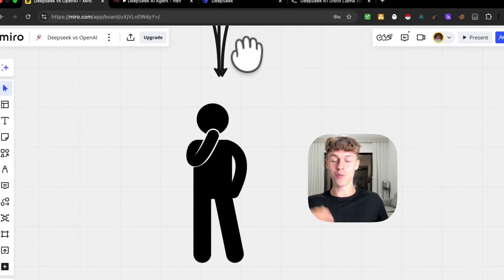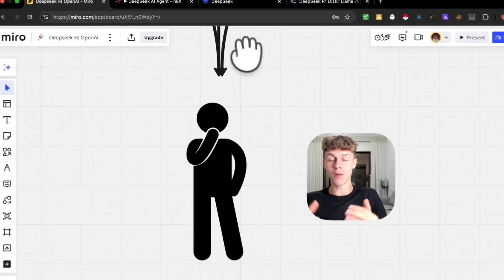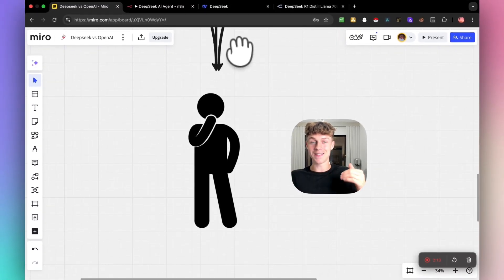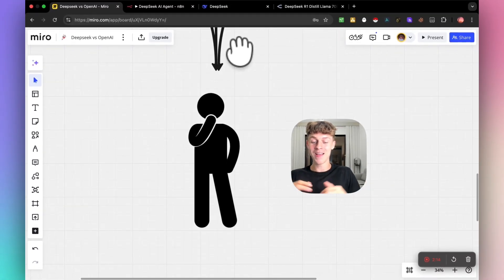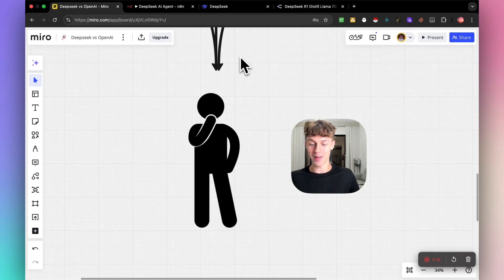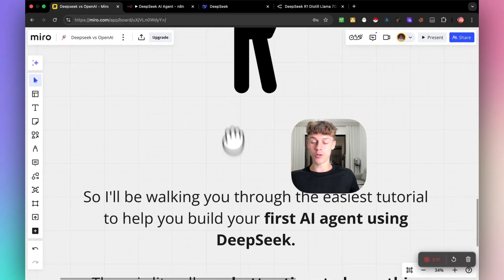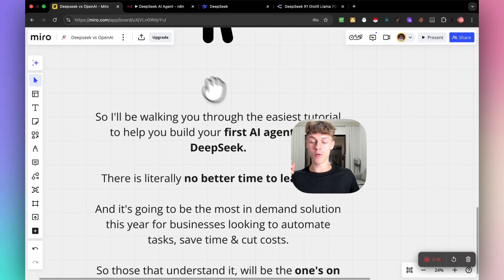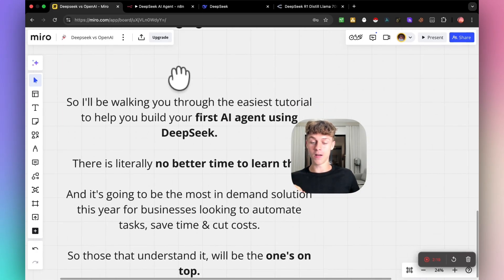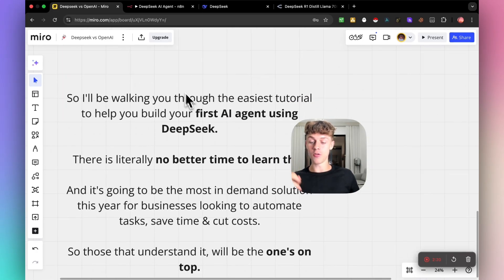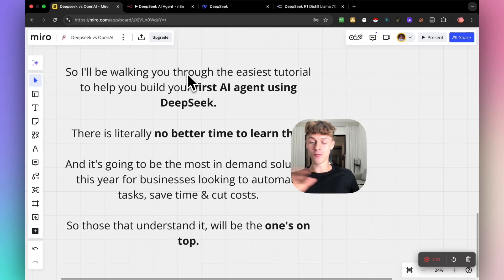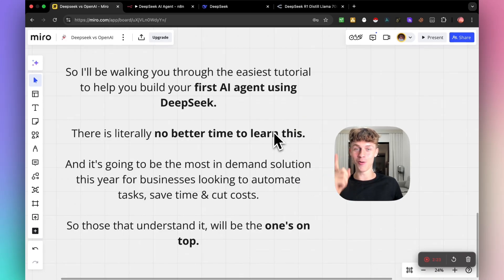But if you're anything like me, you're wondering how can you actually make money from this in a tactical way because I don't see too many other people talking about that. So that's what you're going to learn in this video, how to build your first AI agent using DeepSeek, and there's no better time to learn this than now.